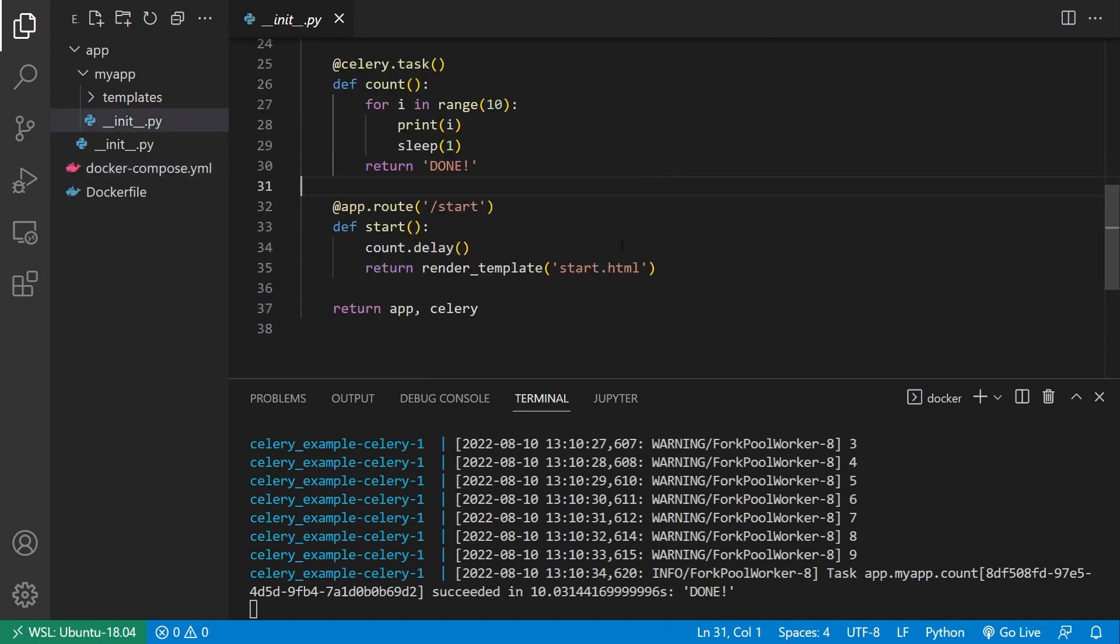So to be able to cancel a running Celery task, the main thing that you need to know is the ID of the task, right? So using that ID, you'll be able to basically go into the storage backend for Celery and tell it to abort the task. And we'll see how to do that in a moment.